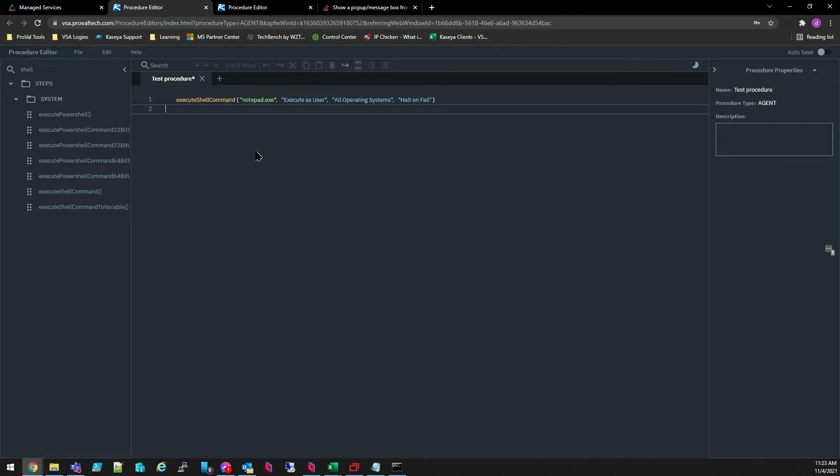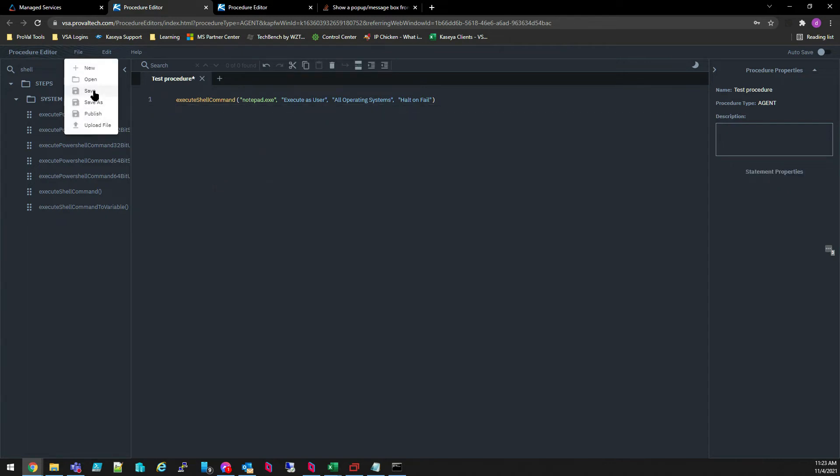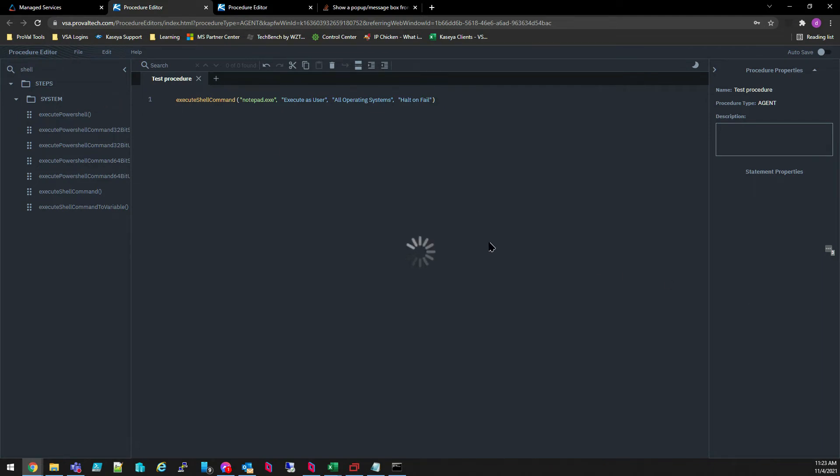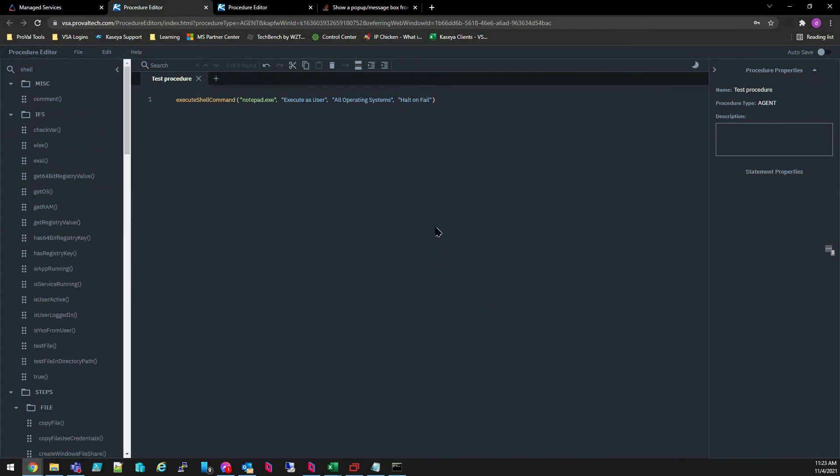When you're happy with your procedure, let's go ahead and click File and Save. It does take a while and we do recommend that you wait for that spinning circle to disappear before moving on.